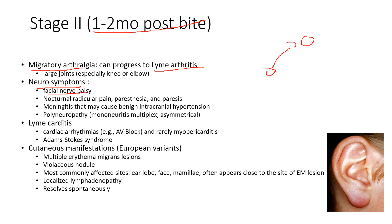Stage two also involves neurological symptoms: facial palsies like Bell's palsy where cranial nerves on one side are affected, causing facial droop and eyelid droop. There's also radicular pain, paresthesias, and paresis — nerve-related symptoms. Meningitis can occur, affecting the central nervous system with a really severe headache and pain when moving the neck and head around.